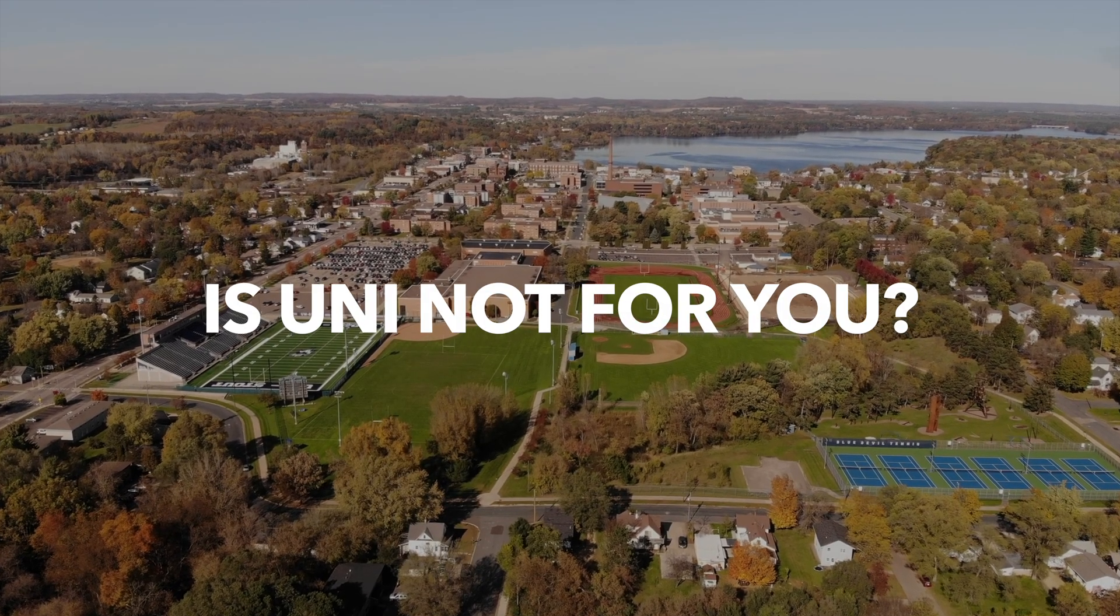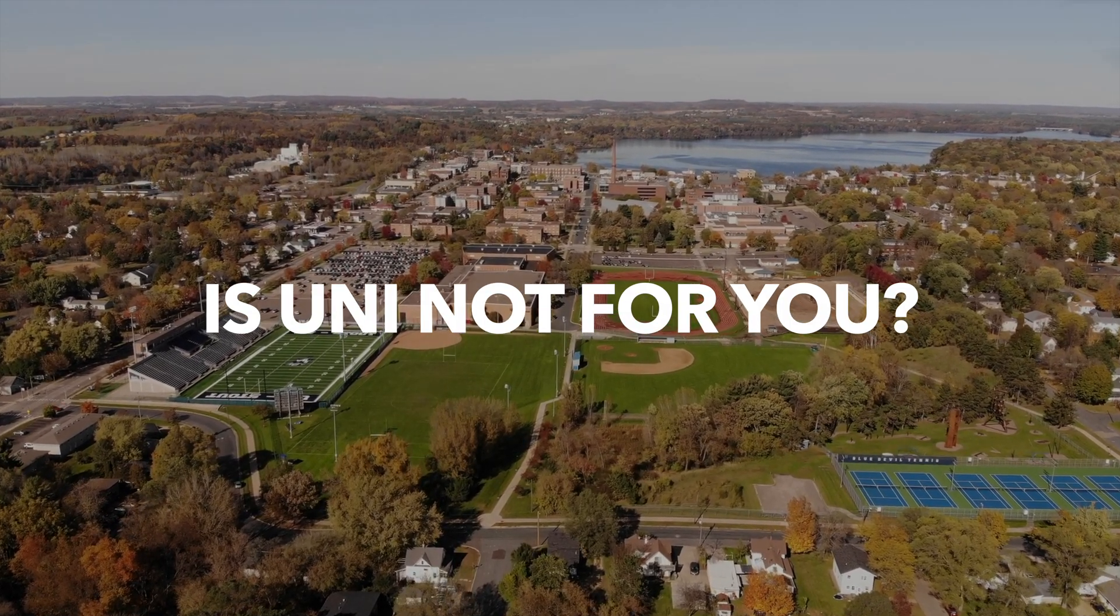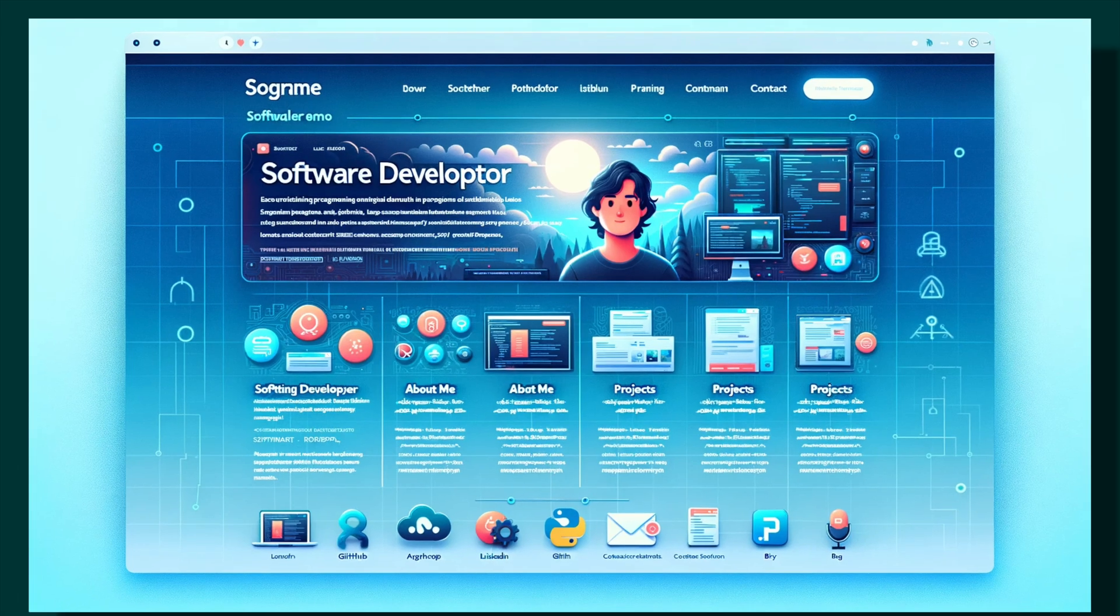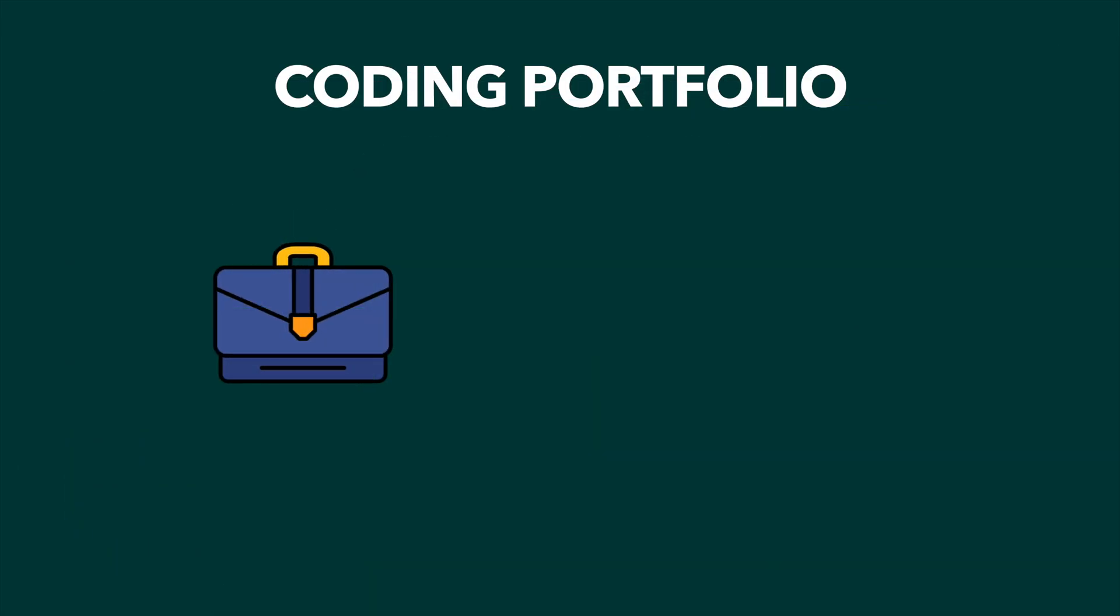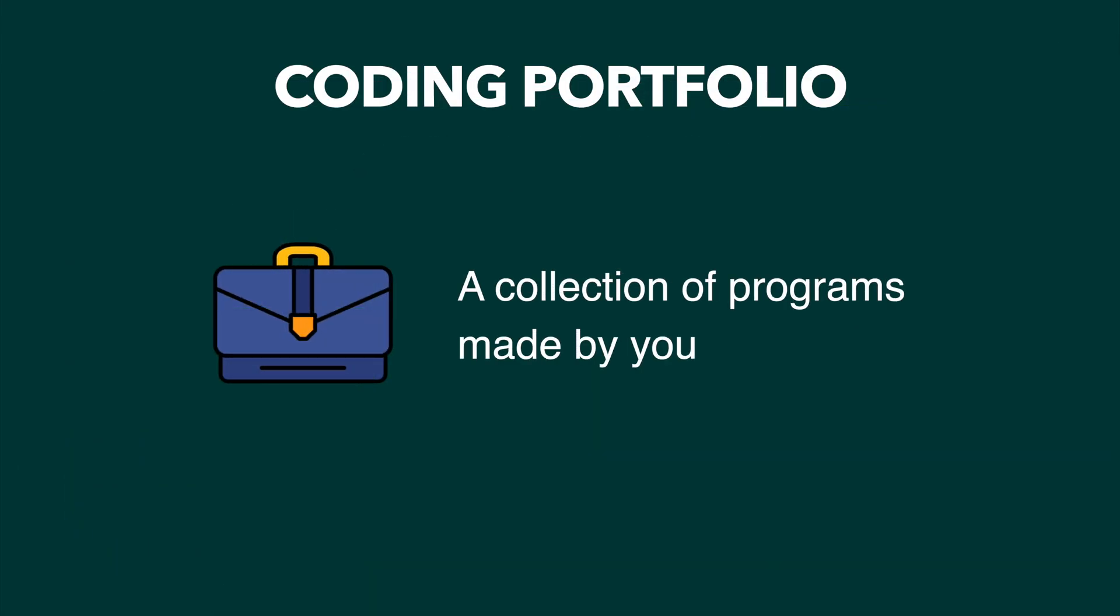If the education system doesn't suit you, then I suggest building out a portfolio of well-made and interesting software. A portfolio is a collection of different programs you made for yourself that you use to demonstrate your programming skills to potential employers.